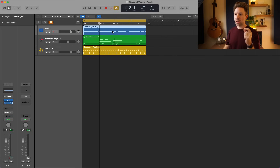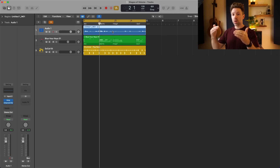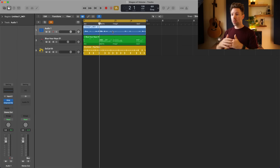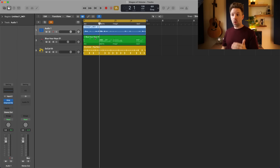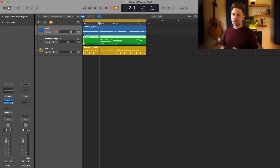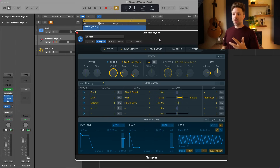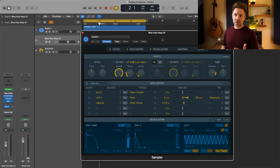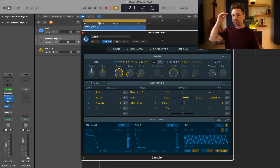Your region gain is the volume of your recorded audio — how loud you recorded it — or if you're working with a virtual instrument, the region gain is essentially the instrument's plugin that's actually generating that sound. It's the first point that is generating sound.